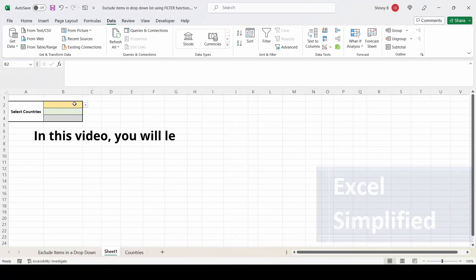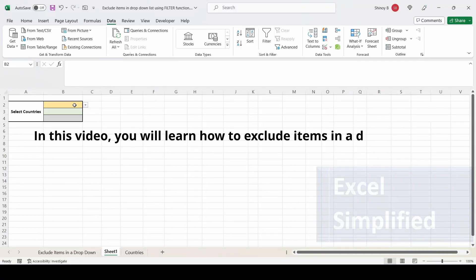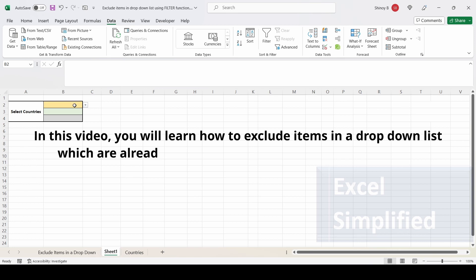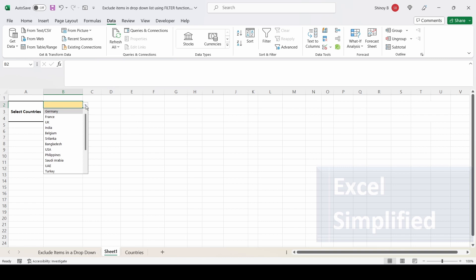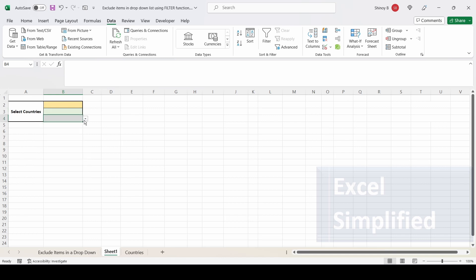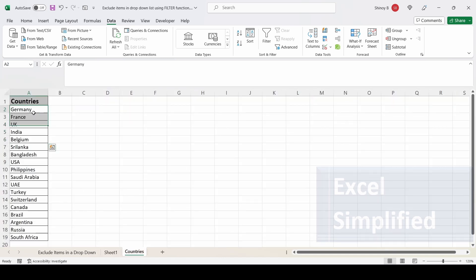In this video I am going to show you how to exclude items in a drop-down list which are already selected ones. I have three drop-down lists here which show a list of country names: Germany, France, UK, India. The second list and third list also show the same list, which are coming from the Countries sheet.